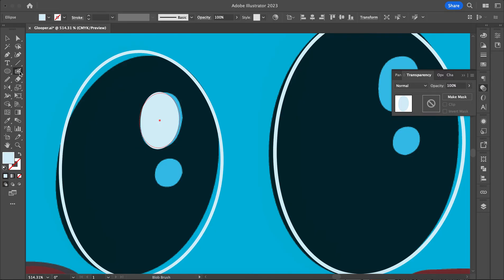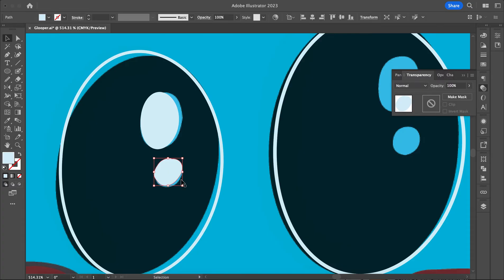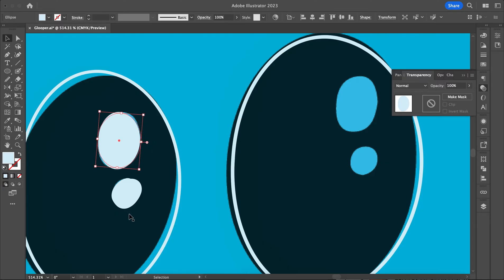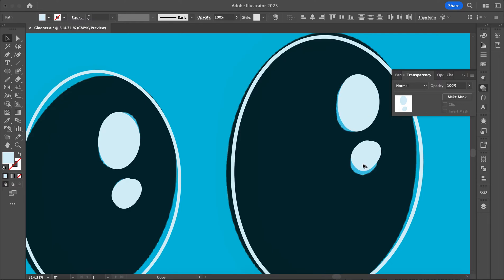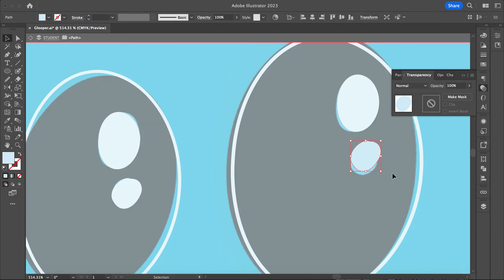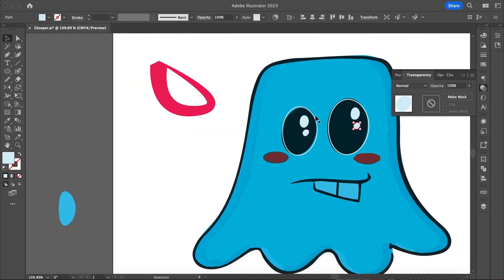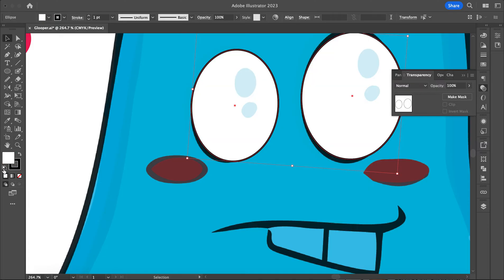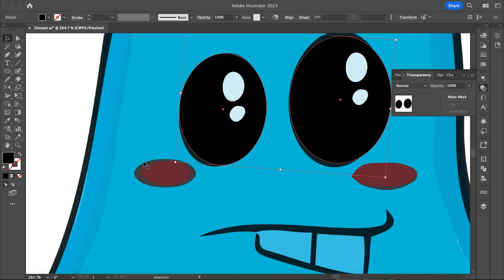I could also use my blob brush, which could be kind of cool. I'll just kind of fill that in — I actually kind of like that too. I can adjust the blob brush, grab my smooth tool, and do that. I can make a shape and then use my blob brush on top. So I want these to fill in with black — get rid of the white fill and just have a black fill.